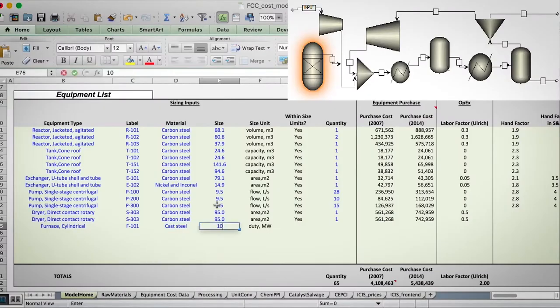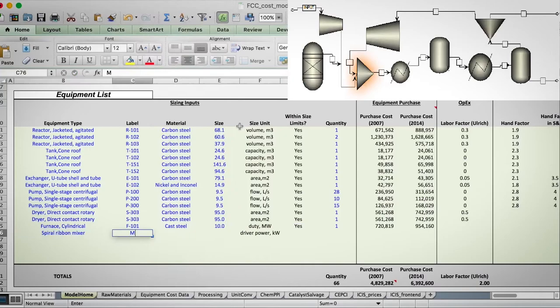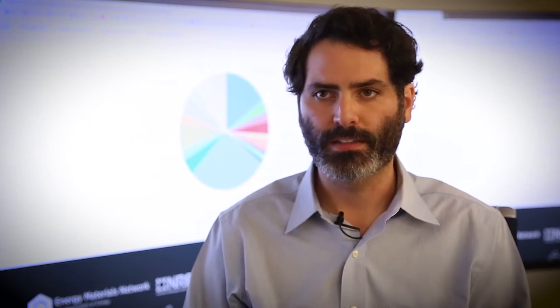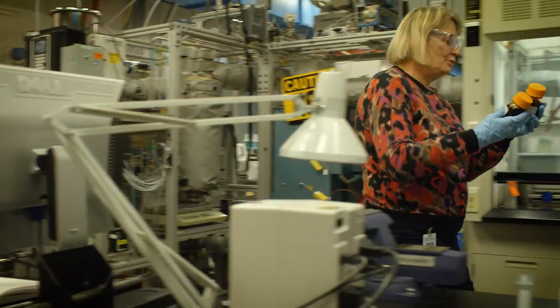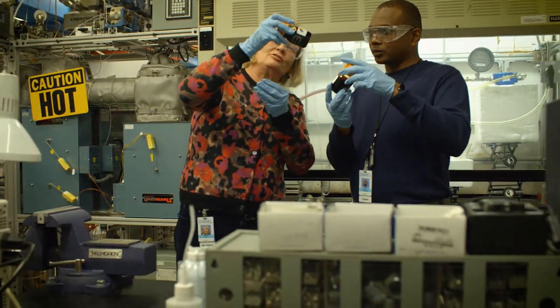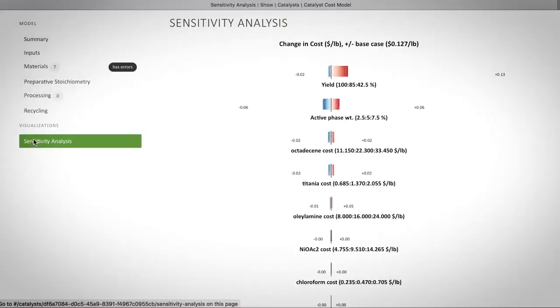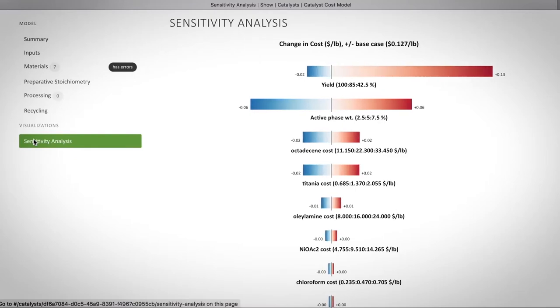One of the major differentiators of CatCost is that it enables a rapid and accurate assessment of the economics of the material. There are a number of different ways that researchers are able to assess the economics around their process and their synthesis. However, these often take weeks or months to perform with full teams of economic advisors. What CatCost does is deliver a lot of the same accuracy on a drastically reduced timescale.